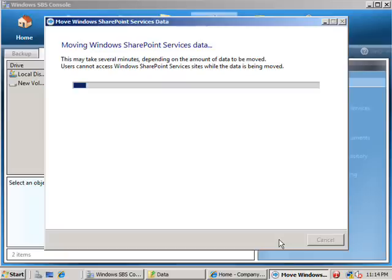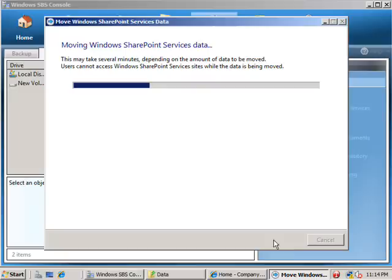And the wizard will now commence moving the data basically by doing a SQL detach, moving the data by copying, and then an SQL reattach with the data in the new location.